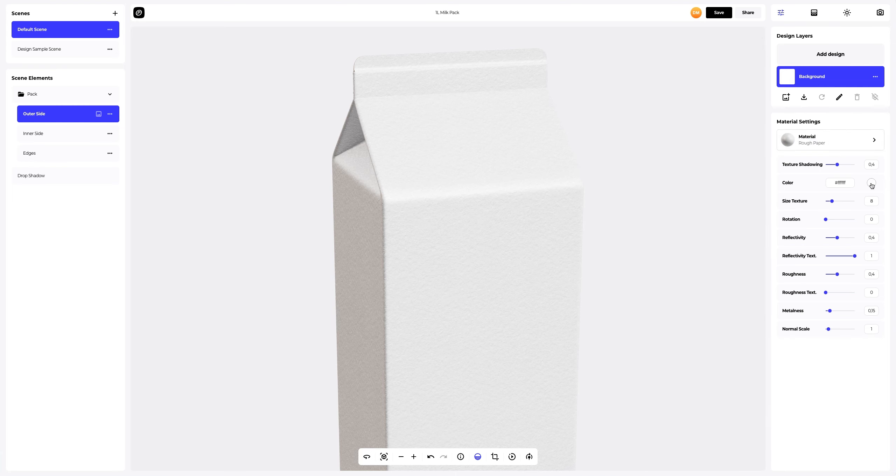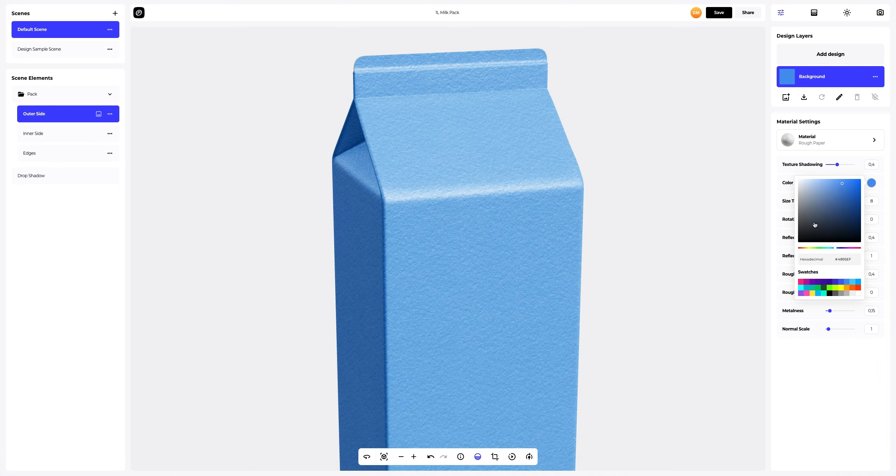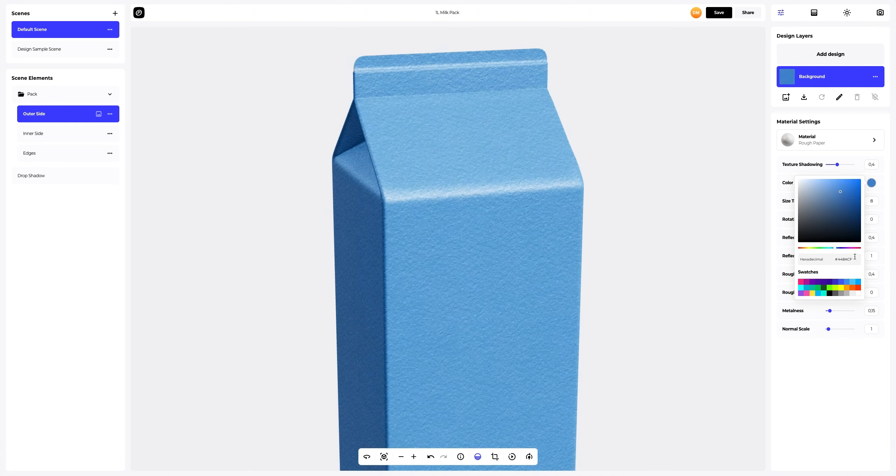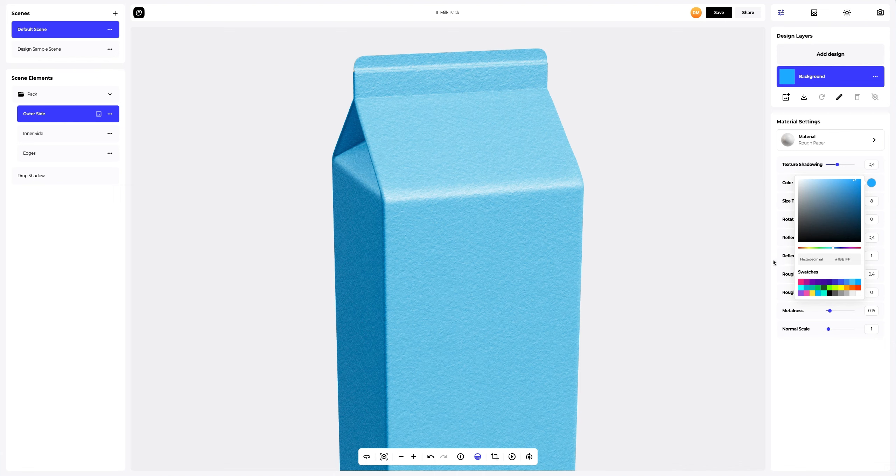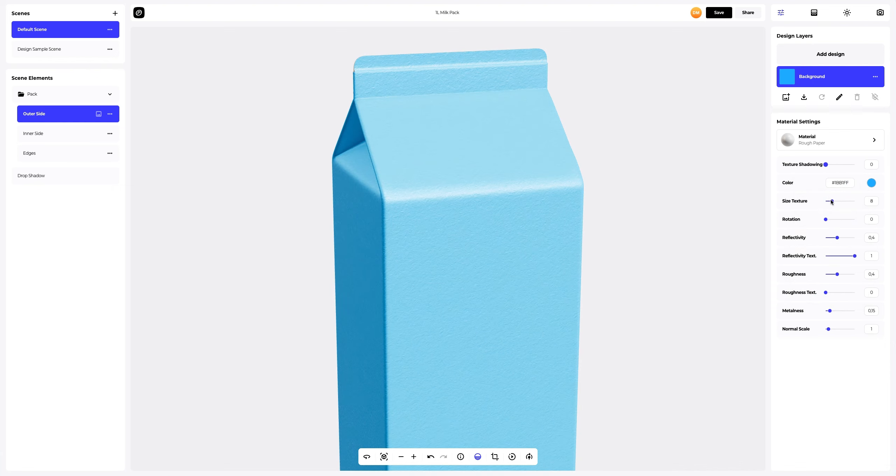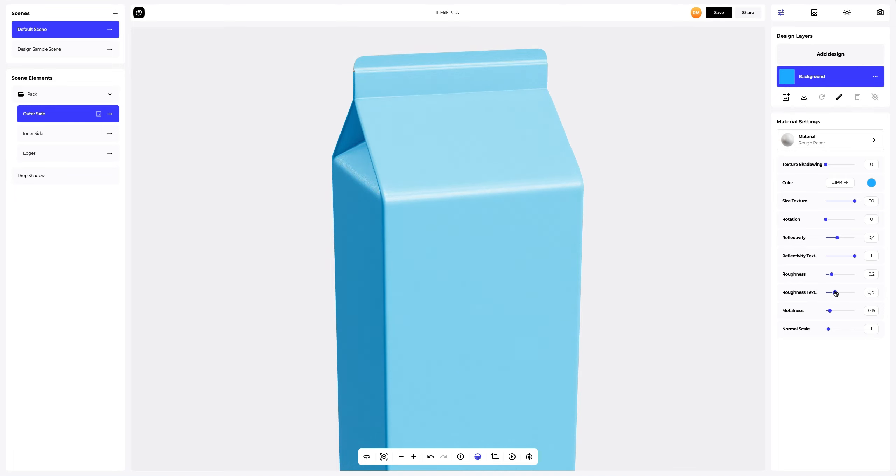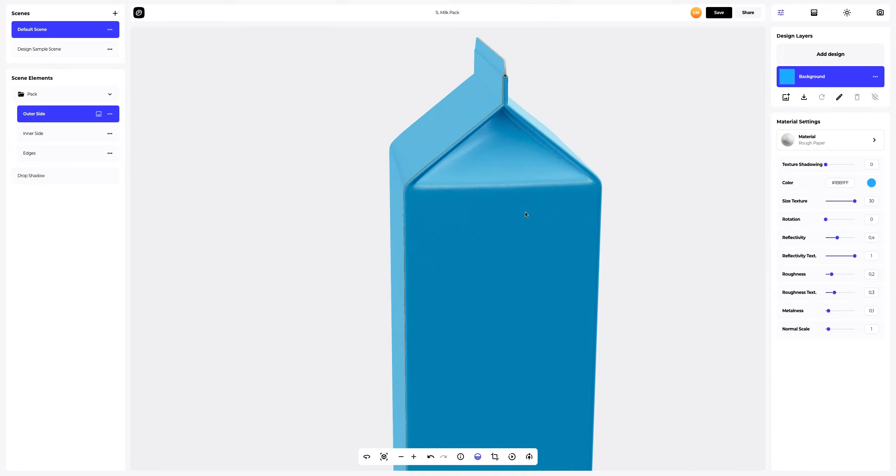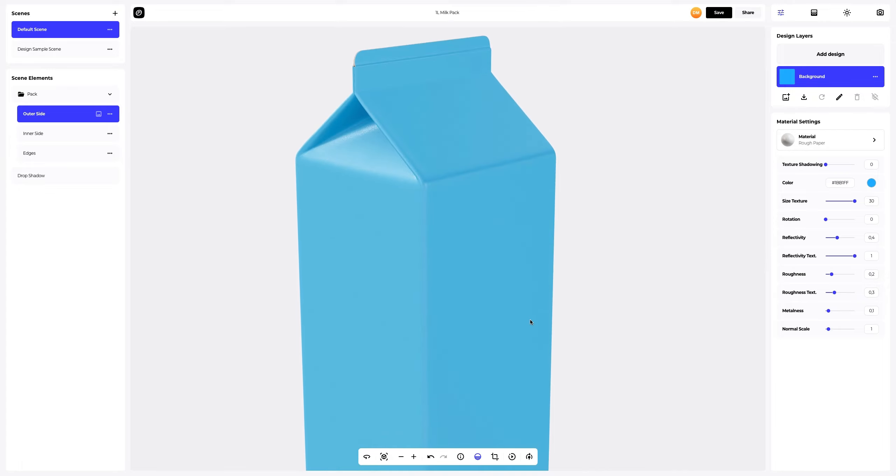Now let's change the color of the material. You can either select or customize the color using the color palette or enter the color code manually, like this. Now let's change the material settings so that our packaging is soft and smooth. Great.